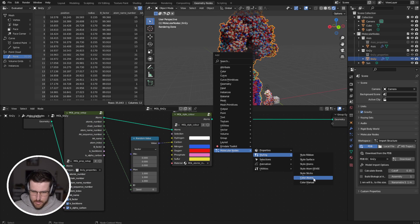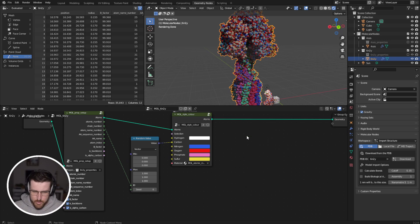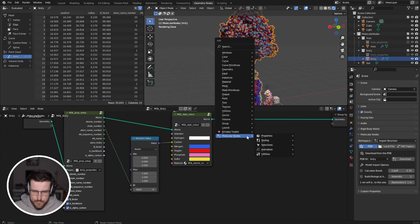And so this is a properties node, this is a color node, so properties, set up atomic properties, that's the same node there. And styling, color atoms, that's the same node there.